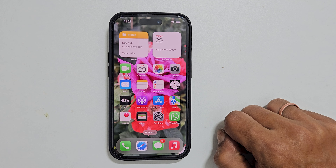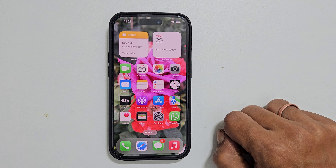Welcome to the channel. In this video, I will show you how to delete wallpapers on iPhone 15. Let's get started.